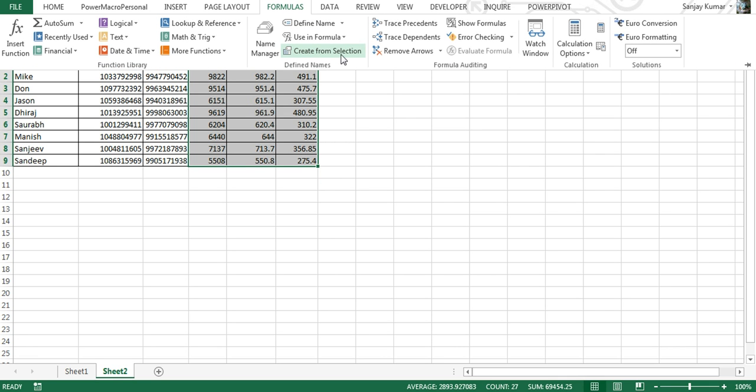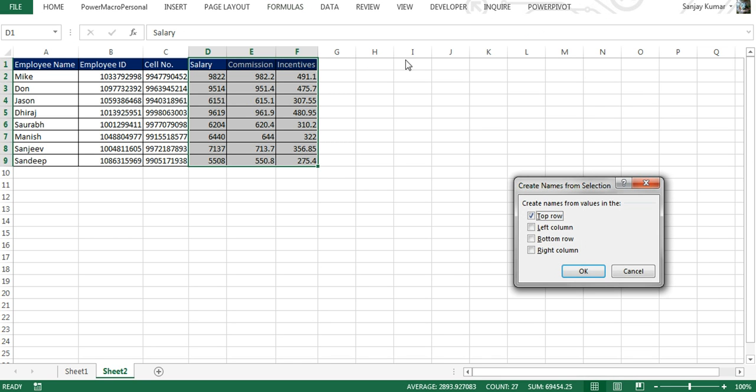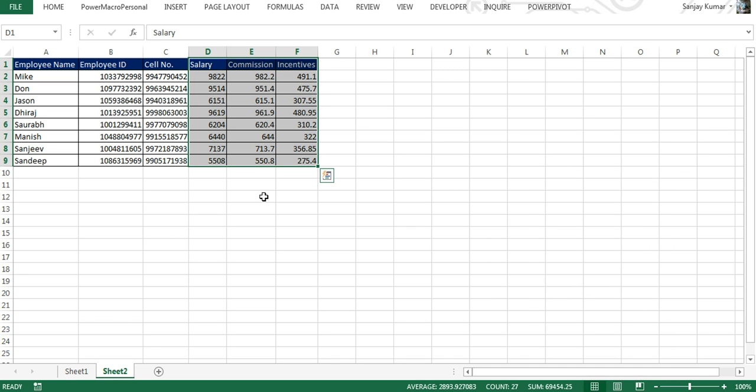The moment you click it, it would give you an option to select the name from top row, left column, bottom row, or right column. In our scenario, we have names in the top row, so we have selected top row—this is the default option. You just have to click OK. We have created a name range just by a single click, and now we can use it.